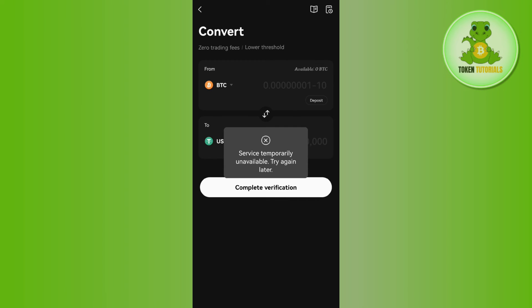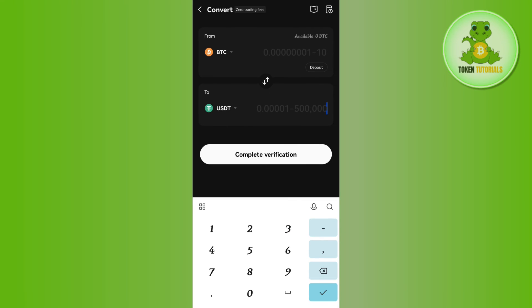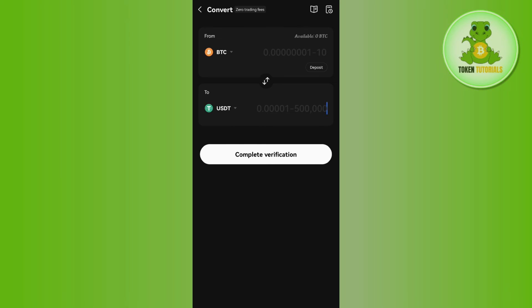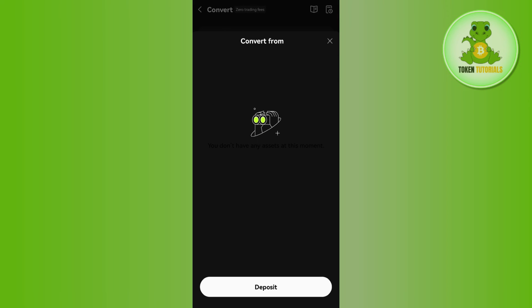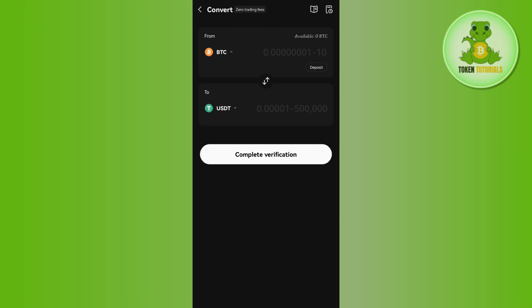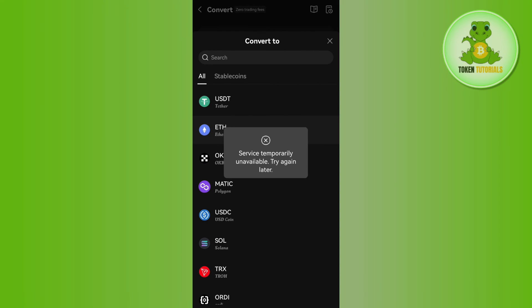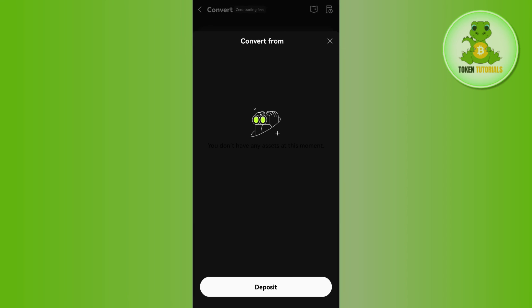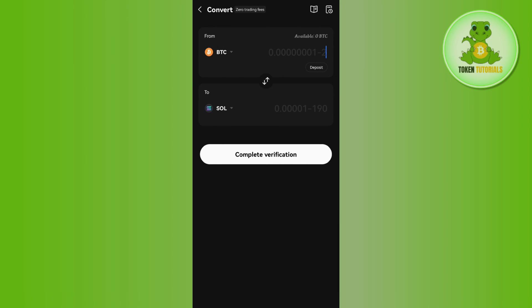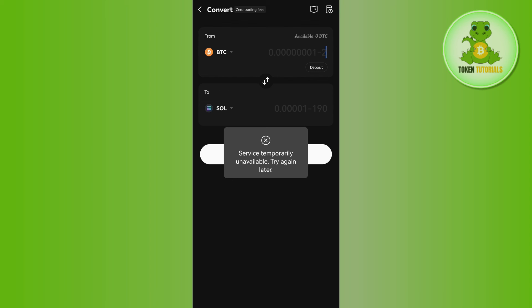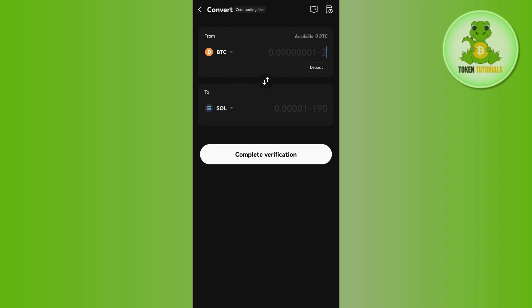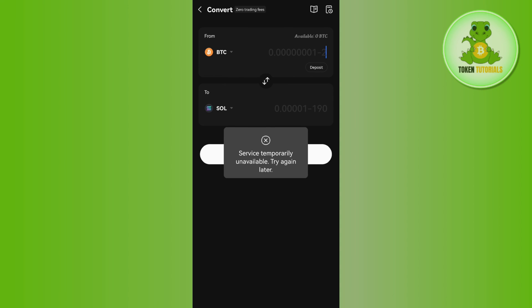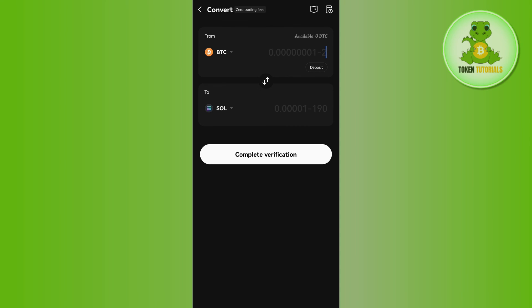You will be taken to the conversion page. First, tap the dropdown and select Ethereum at the top. In the bottom section, select Solana. Then enter the amount of Ethereum you want to convert into Solana and tap Preview Conversion. It will show you the fees and conversion rates — review the details and confirm your swap.